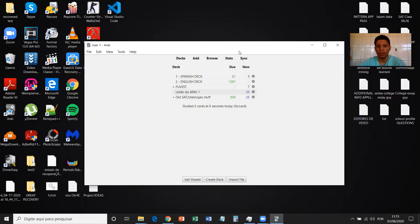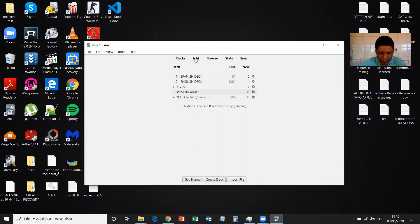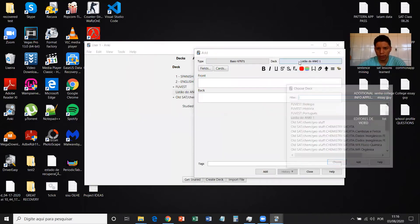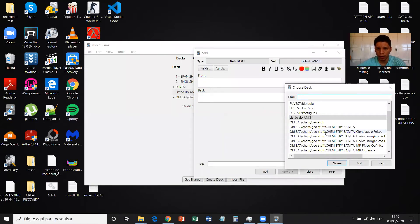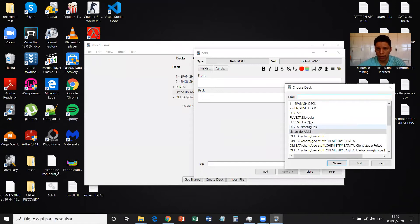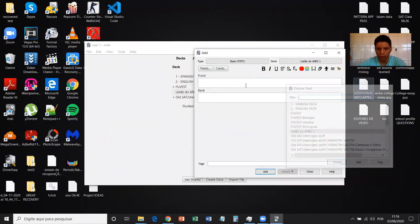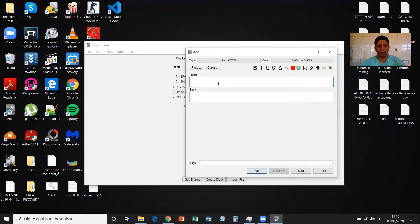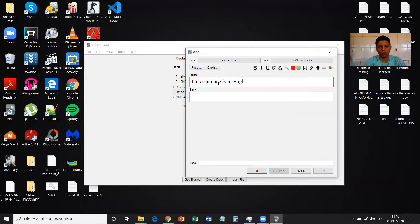Anki has restarted. So now you're going to go on Add. Then you're going to choose the deck that you want to add to. But anyways, it's already chosen. You're going to preferably paste the sentence here, but I'm just going to write something, for example, in English. So this sentence is in English and I like it.